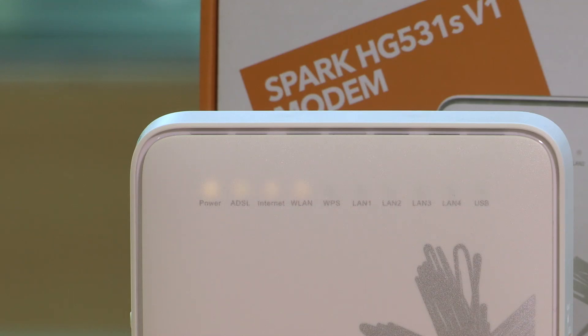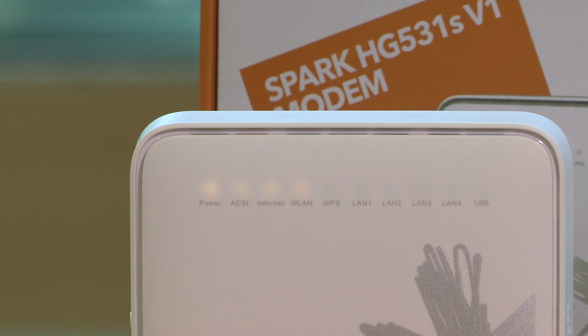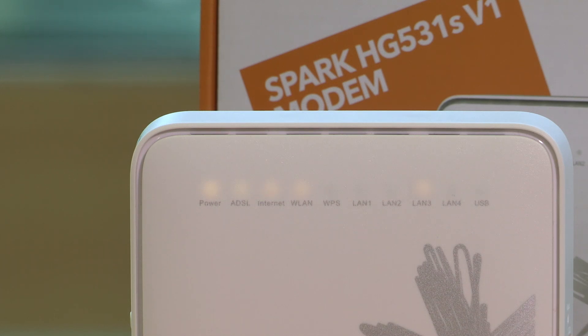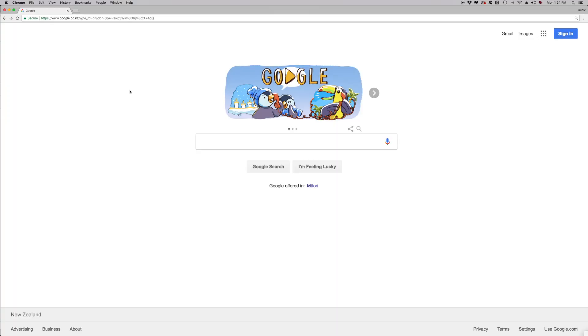By default, the modem channel selection is set to automatic, and it may not be the best channel to use in your home. We'll show you how you can change your wireless channel.